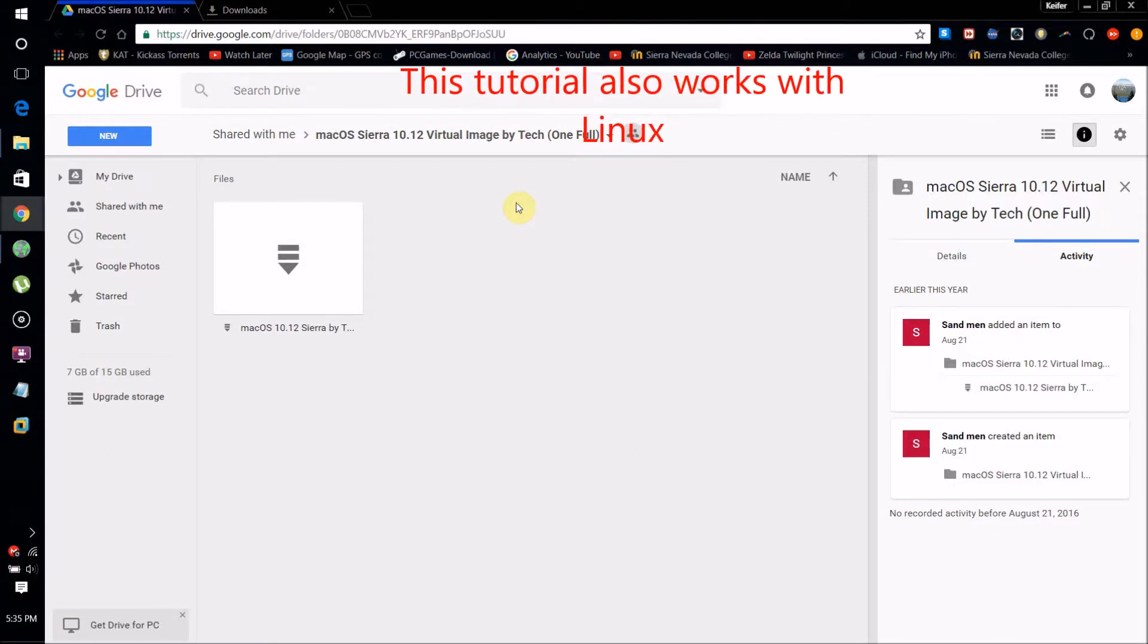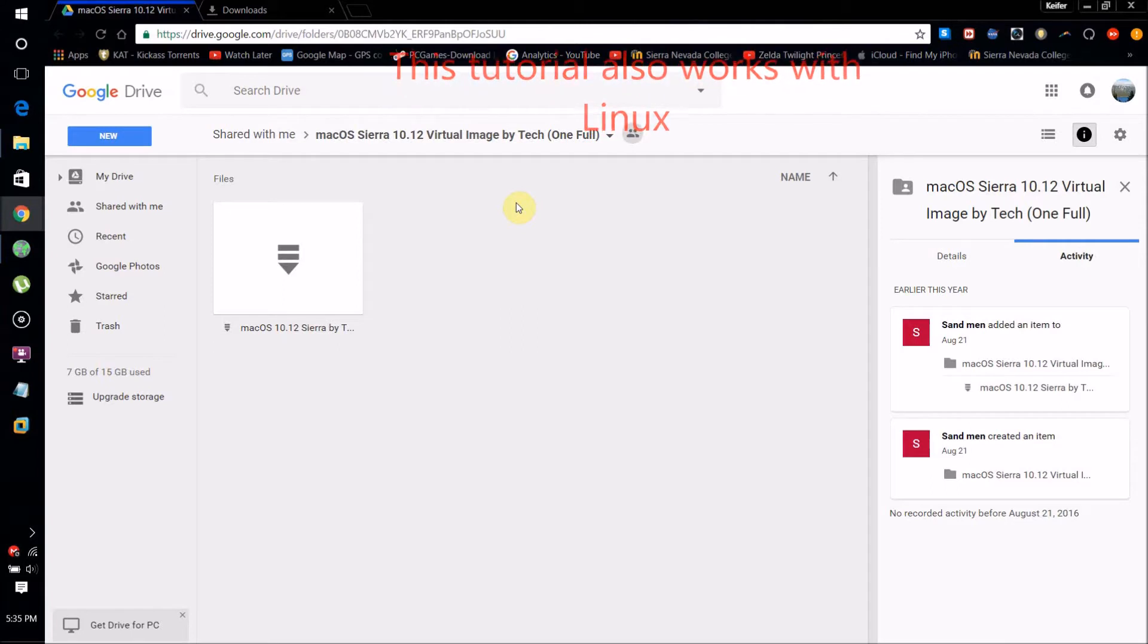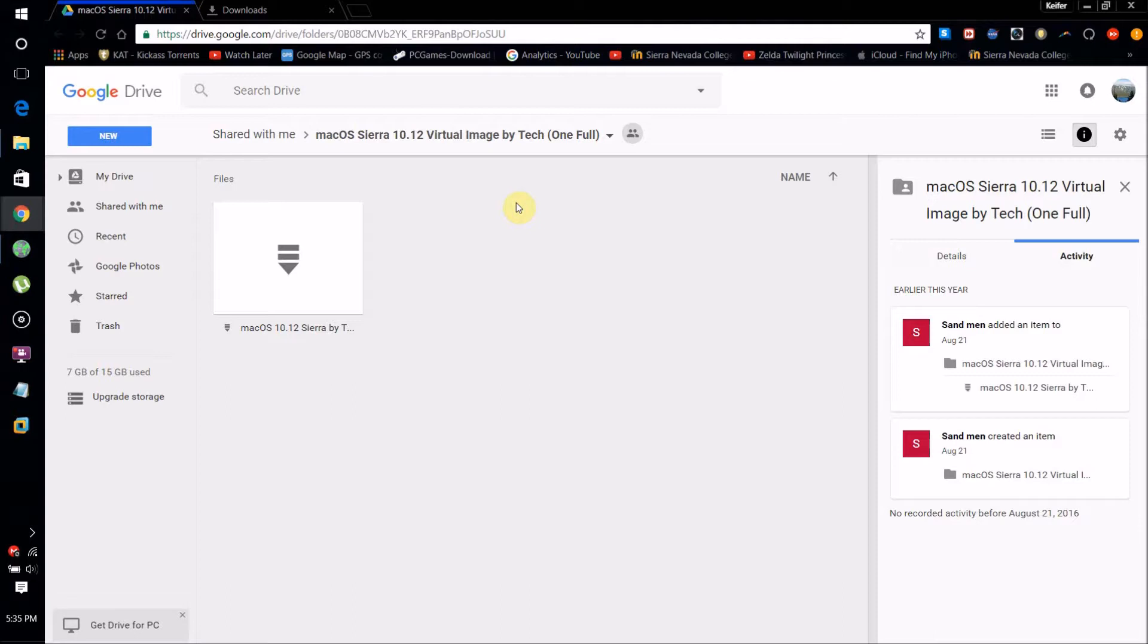Hello world, this is What's Up 2090 and today I'm going to show you how to run Mac OS X 10.12 Sierra on your Windows PC.